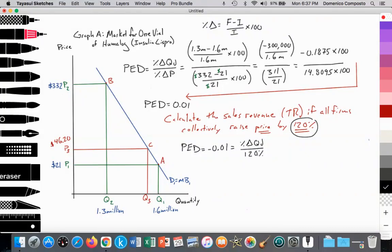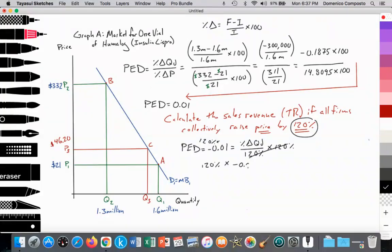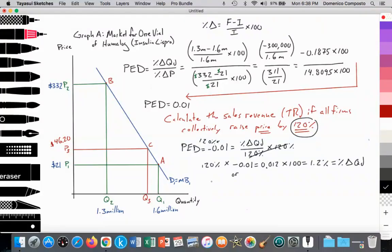To figure out the percent change in quantity demanded, I multiply both sides by 120 percent. That works out to 120 percent times negative 0.01 equals 0.012. Multiply that by 100 and that gives me a 1.2 percent change. Another way to calculate that: take the decimal value of 120 percent, which is 1.2, times negative 0.01, equals 0.012; times 100 equals 1.2 percent decrease. That is the percent change in the quantity demanded.